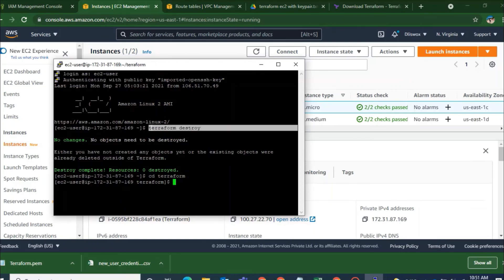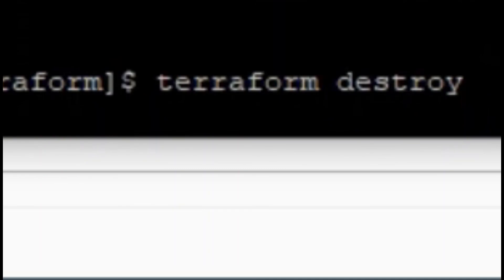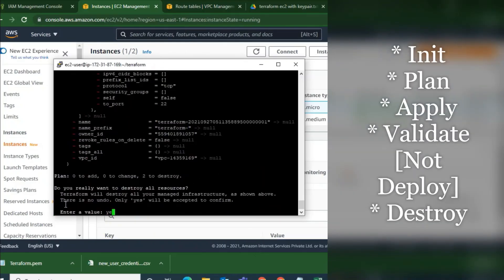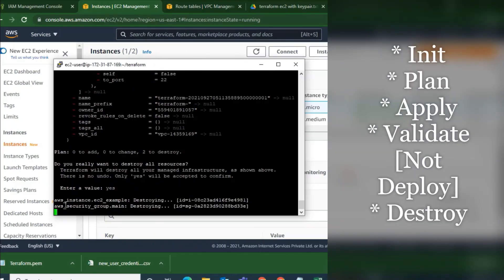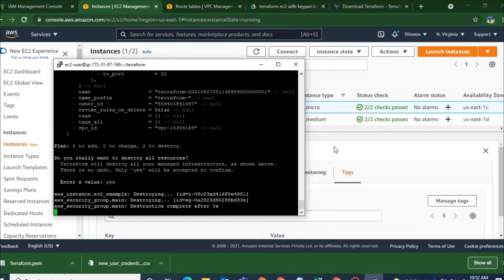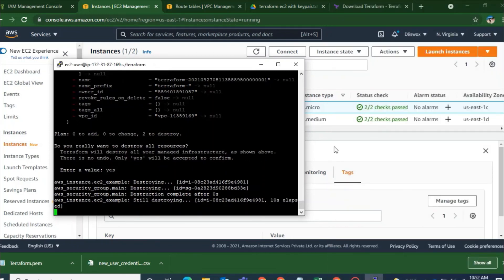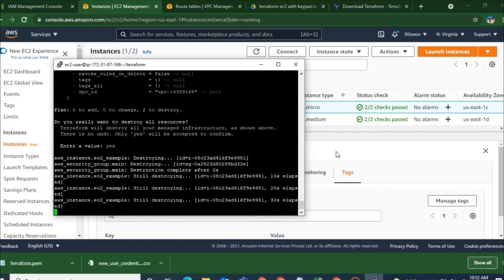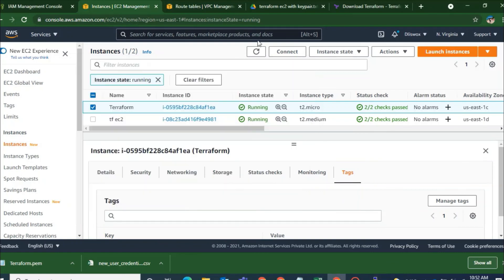So enter a value as yes. So there are these commands you have to remember. Terraform init, Terraform plan, Terraform apply and Terraform destroy.